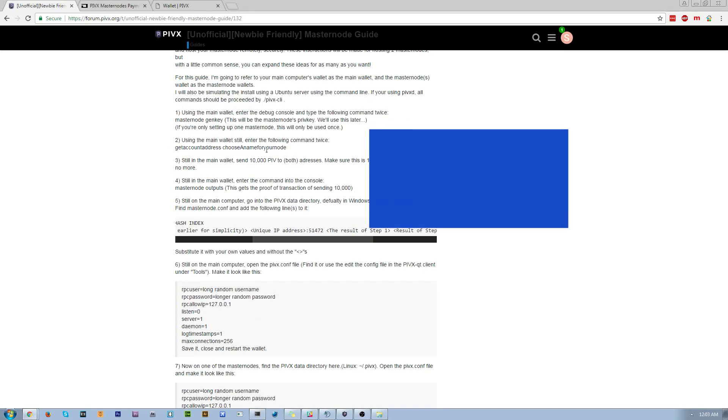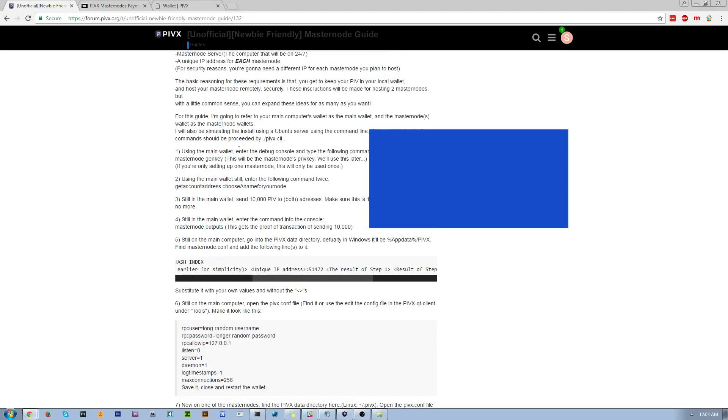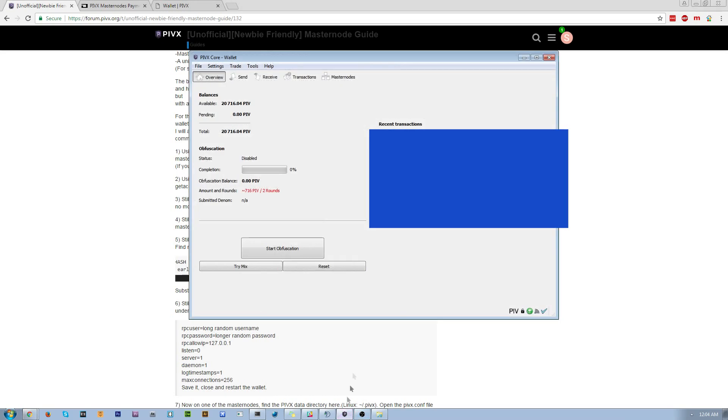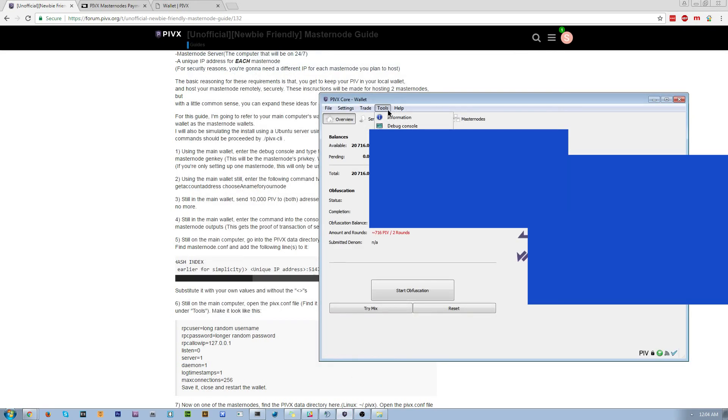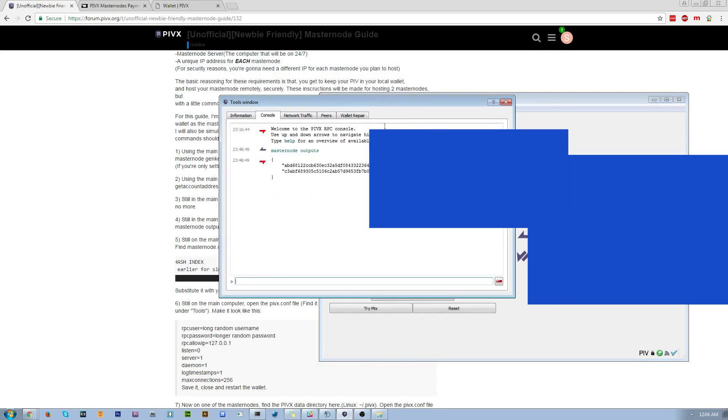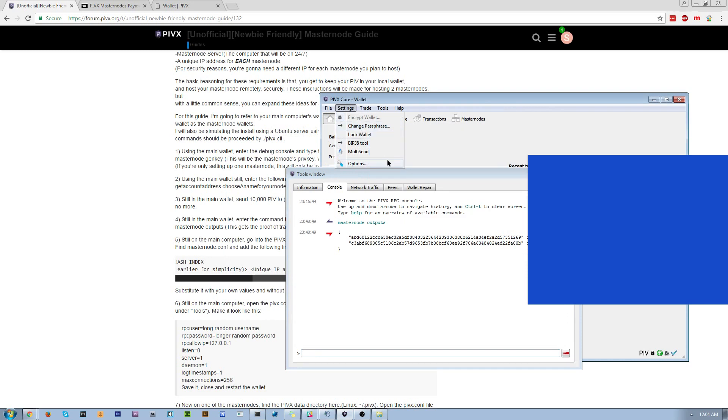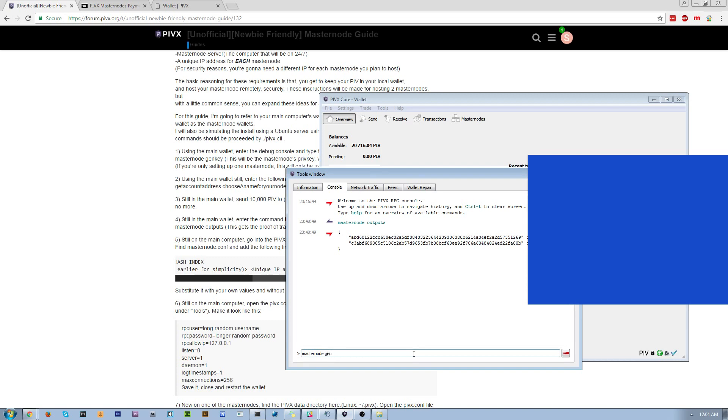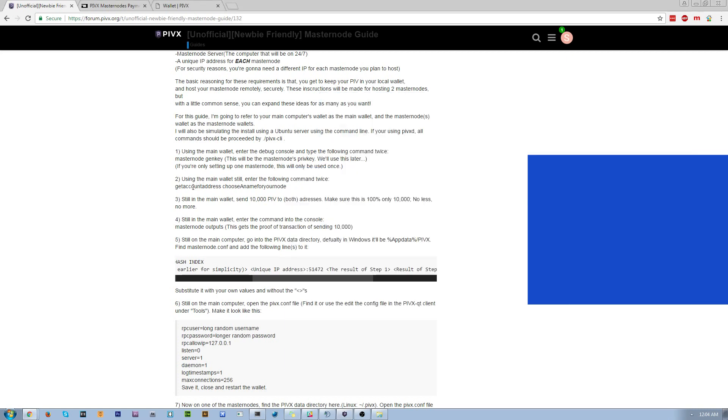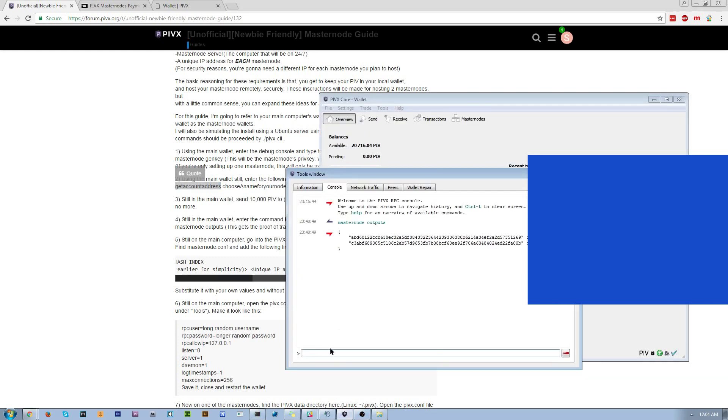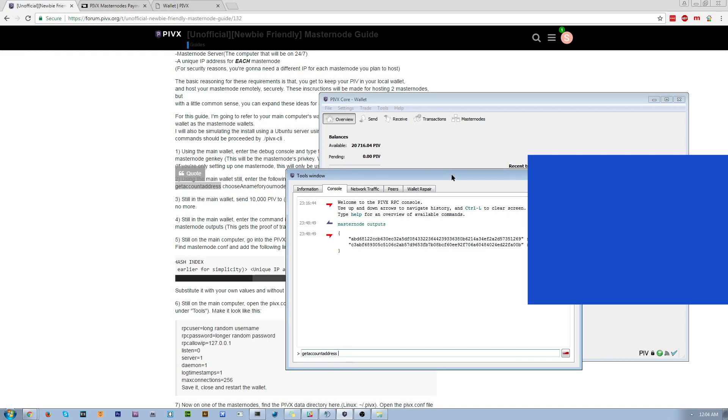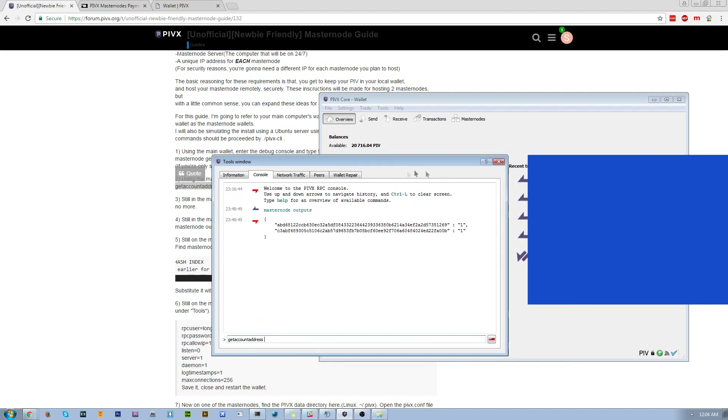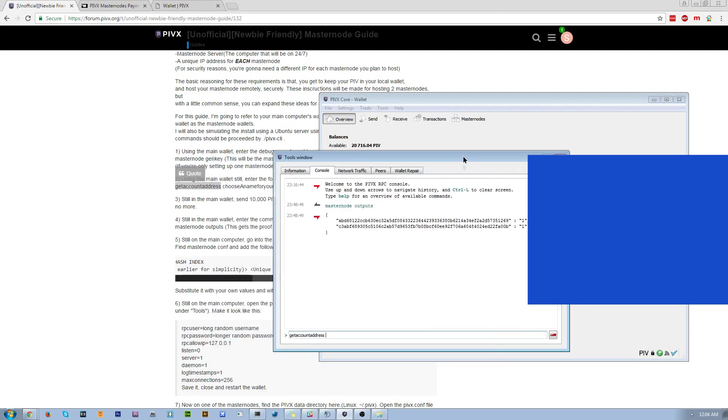So now you're going to start at the main wallet or the controller wallet. You're going to open your debug console. You're going to make sure you're unlocked, and I'm unlocked. And you're going to run the command masternode genkey. And what this is going to do, it's going to generate a private key for your masternode, and you'll use that later. The second step is you're going to use the command getaccountaddress, and you're going to paste that in here, space, and then you're going to name your masternode. So let's just name this masternode1.